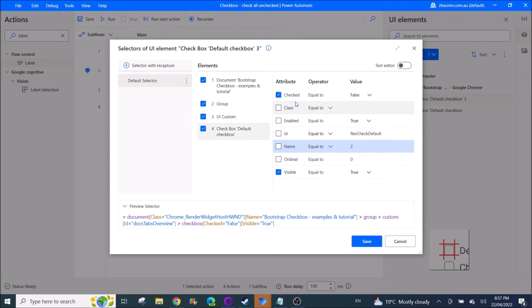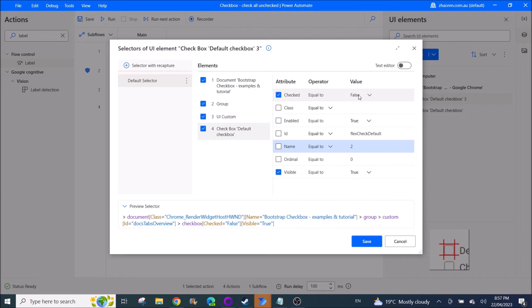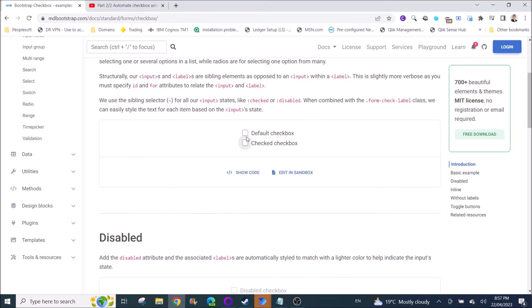So you want to check unchecked boxes right, so your check has to equal to false first. So check equals to false means it's not checked.